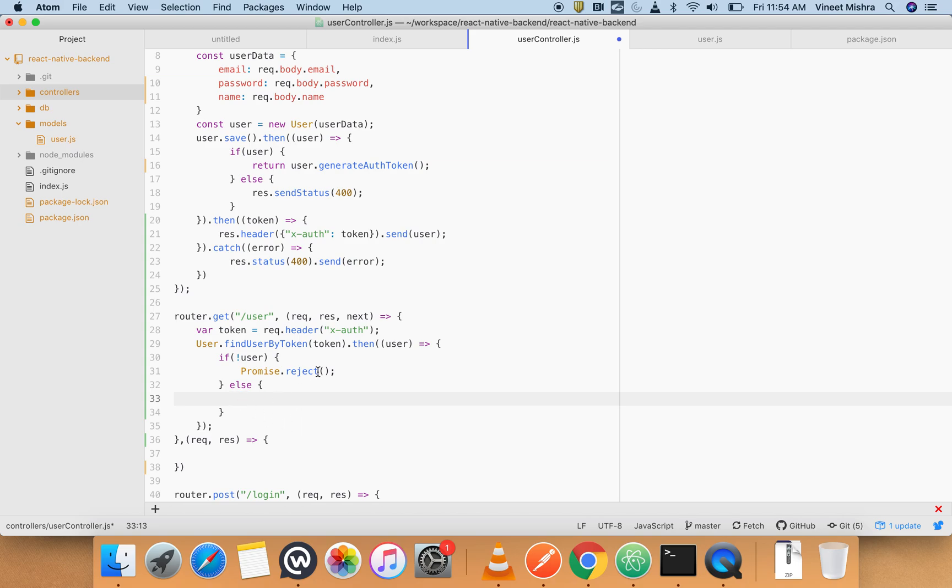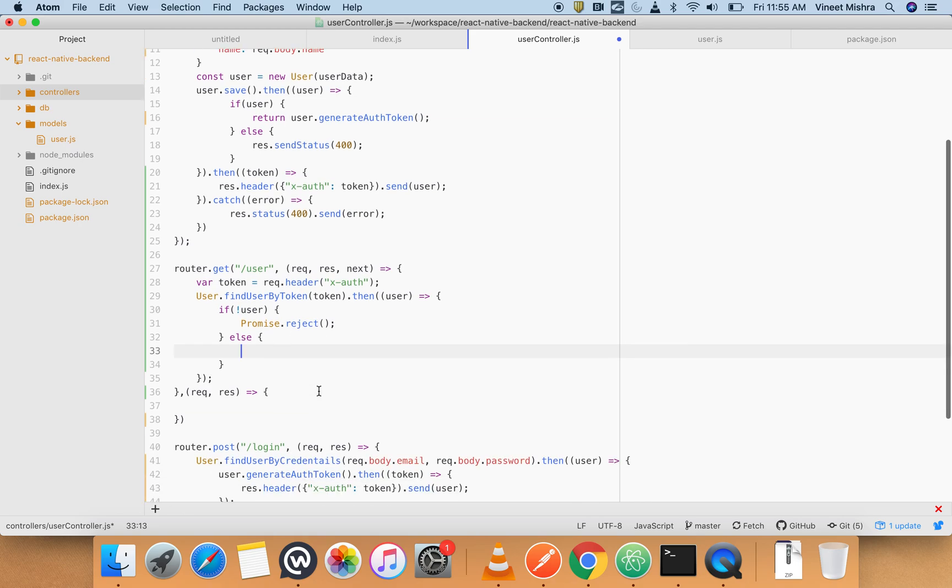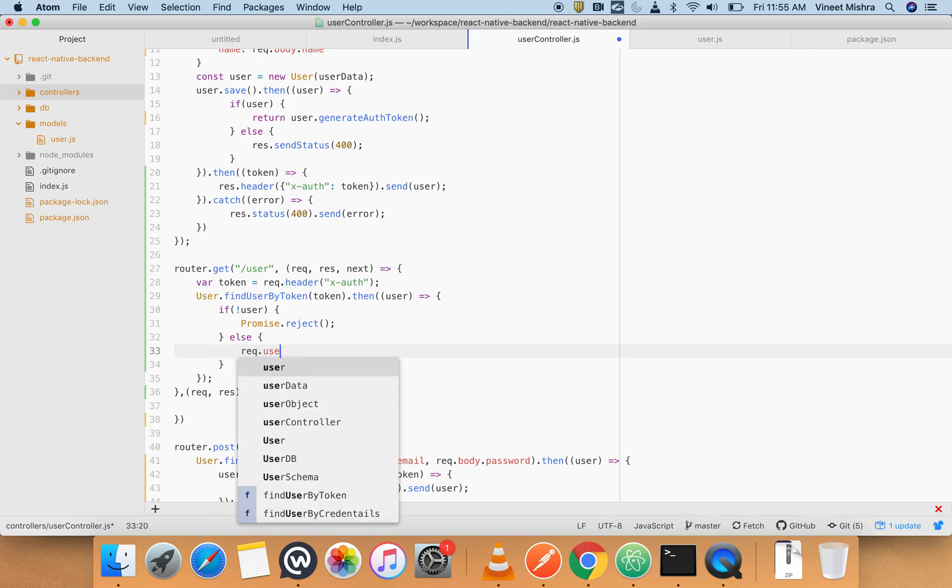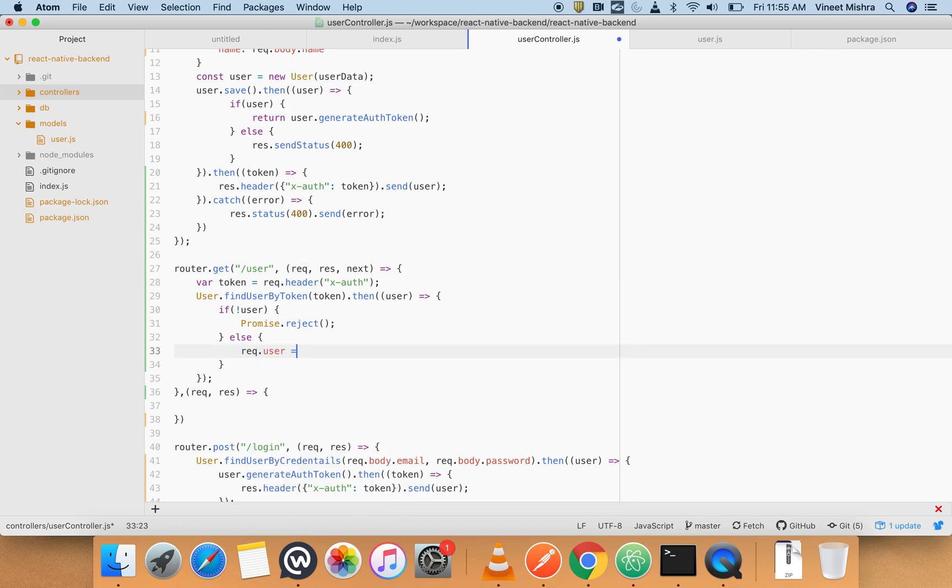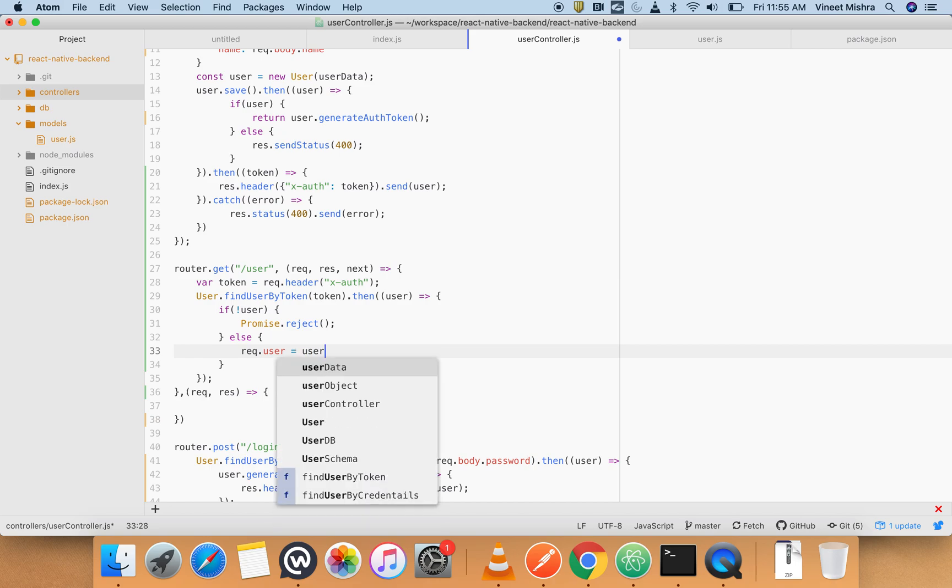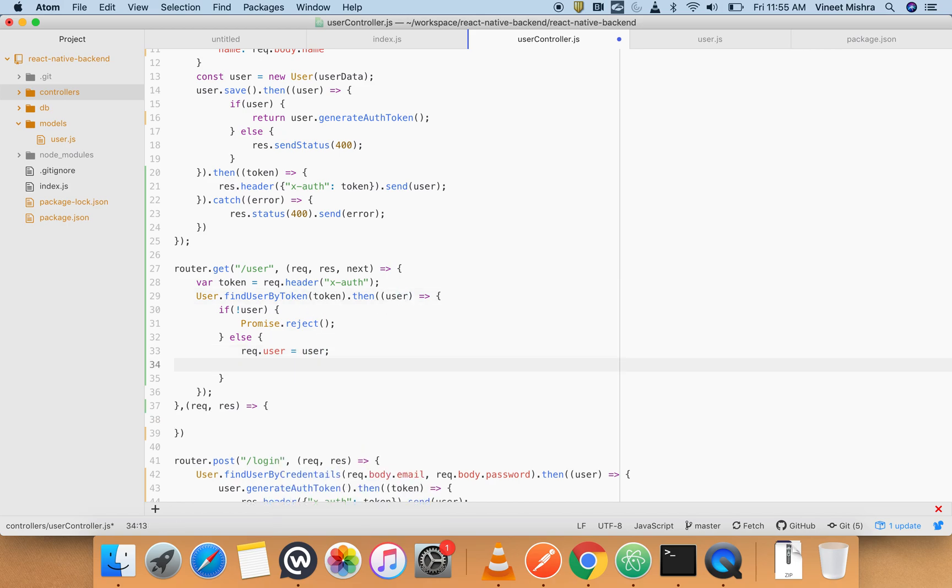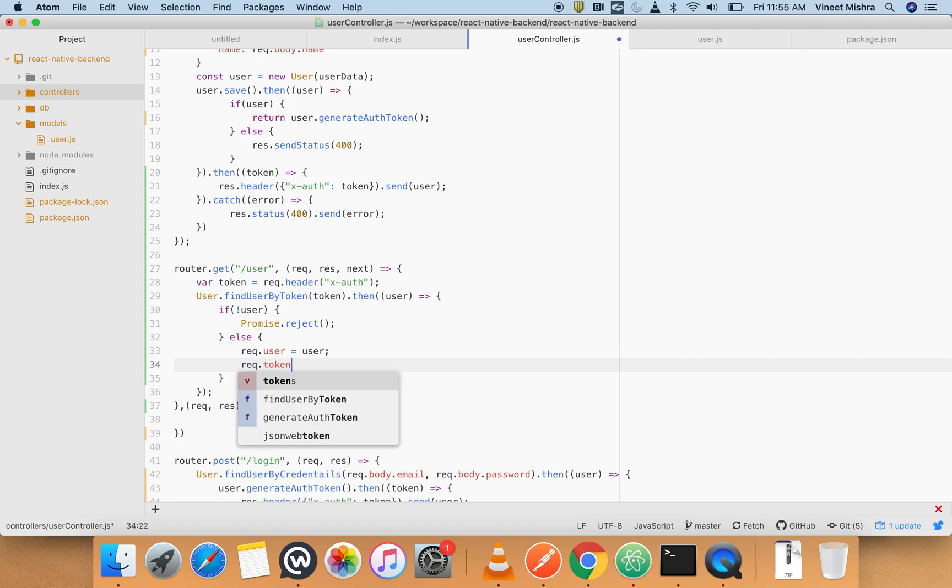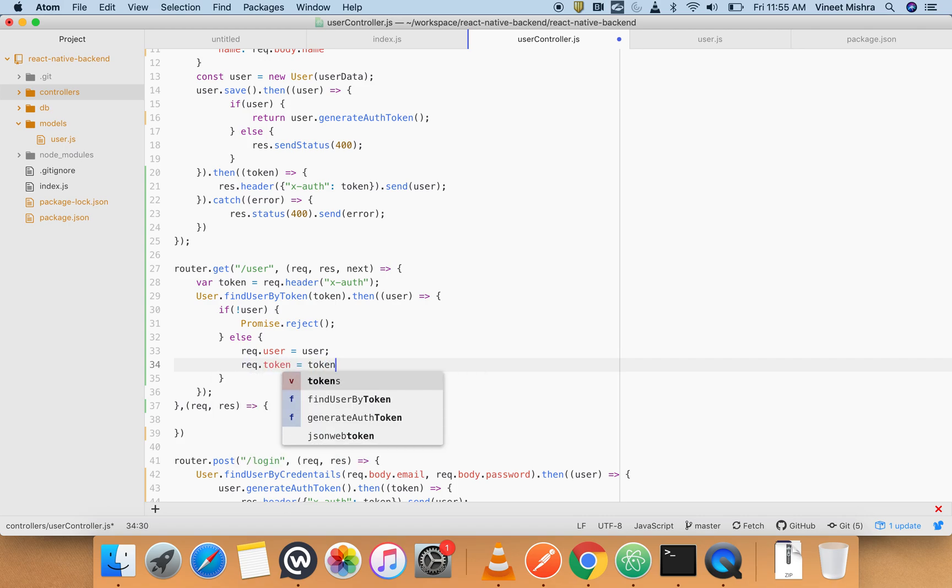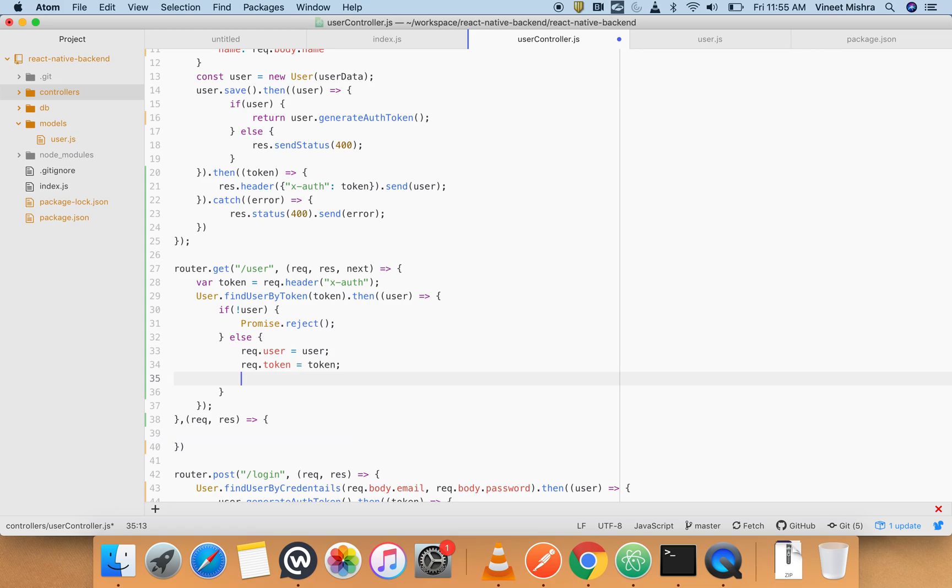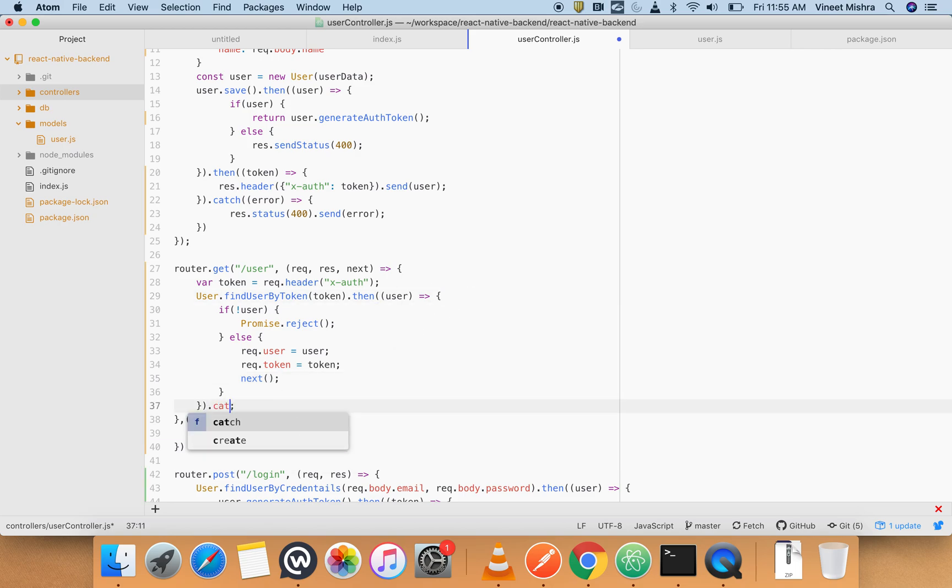Else, what we have to do - we have to concatenate. Let's add our user into the request body. request.user equals user which we got from here, and request.token equals token. And we have to do next.